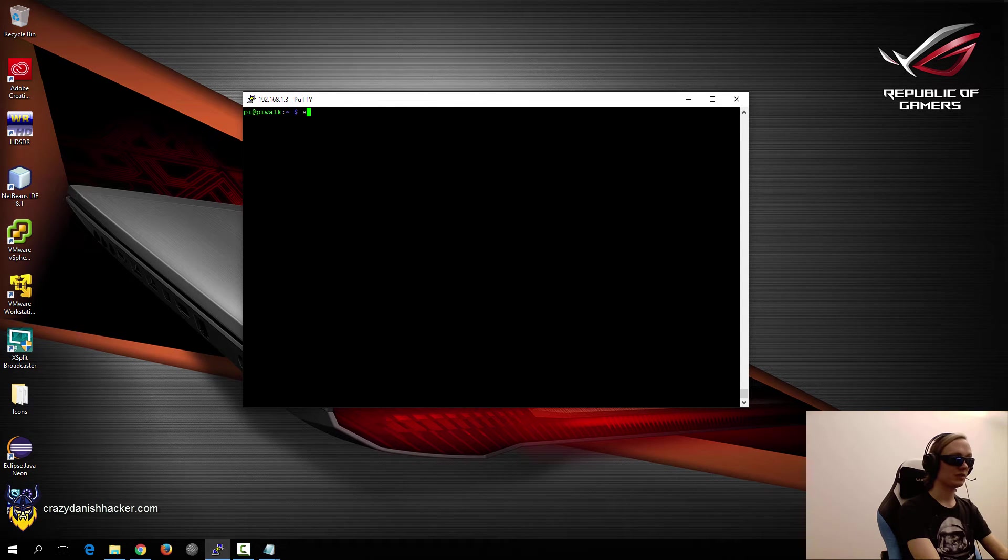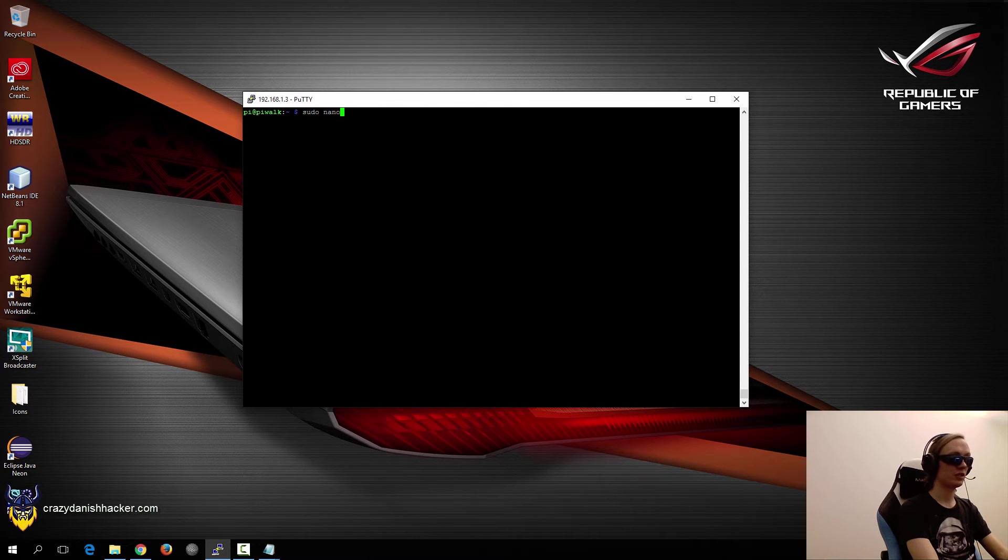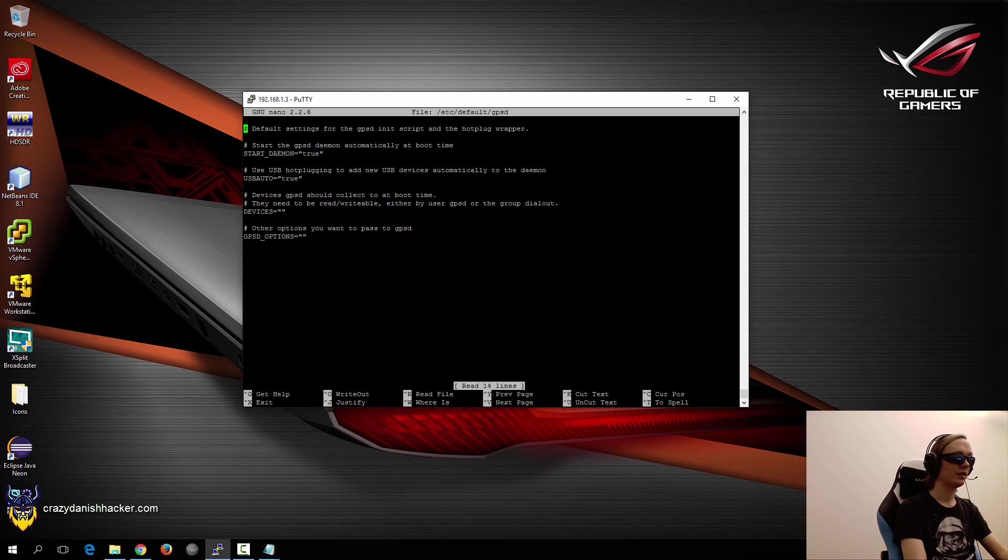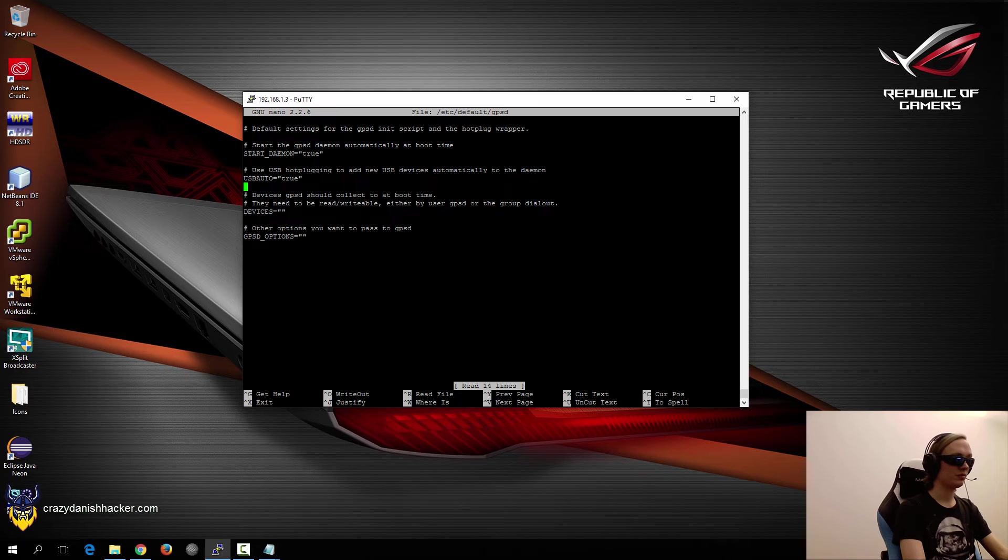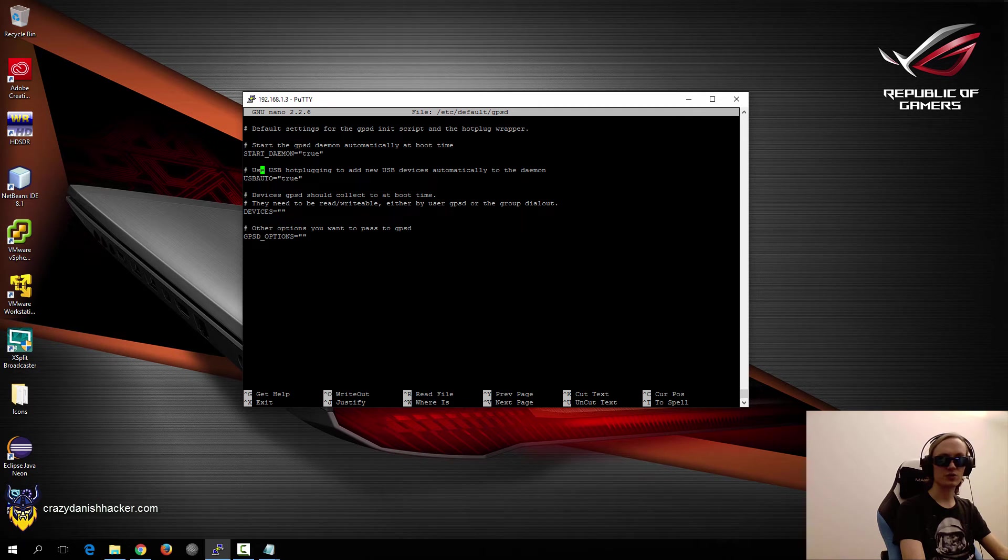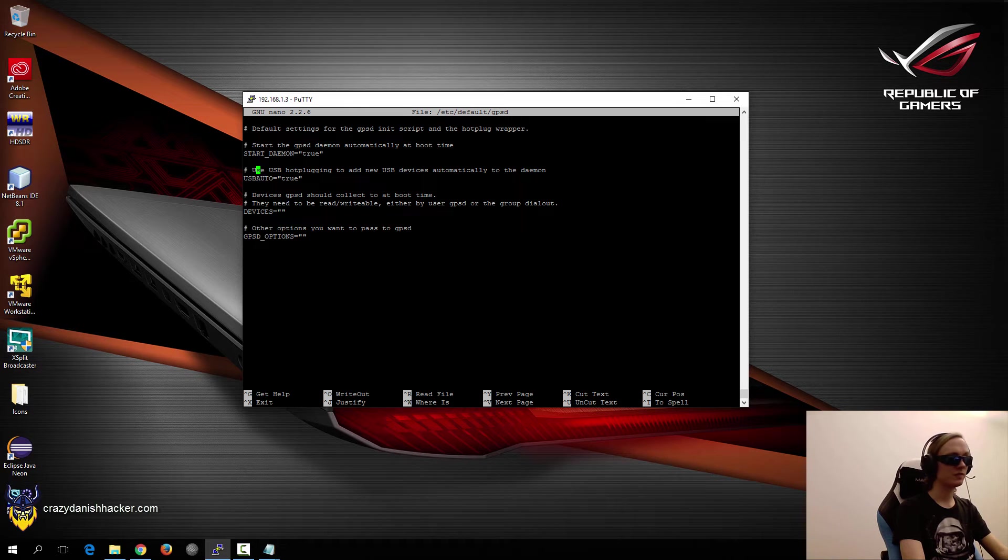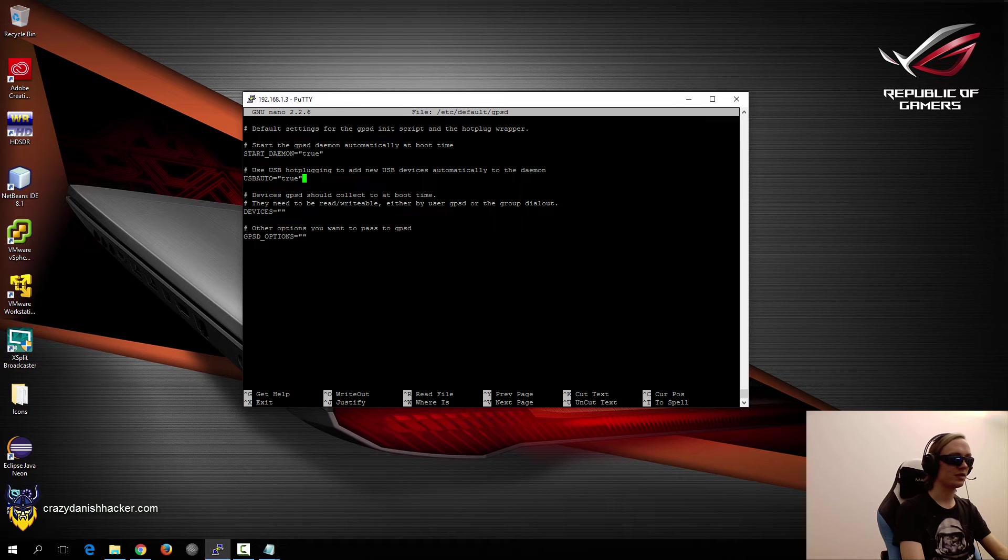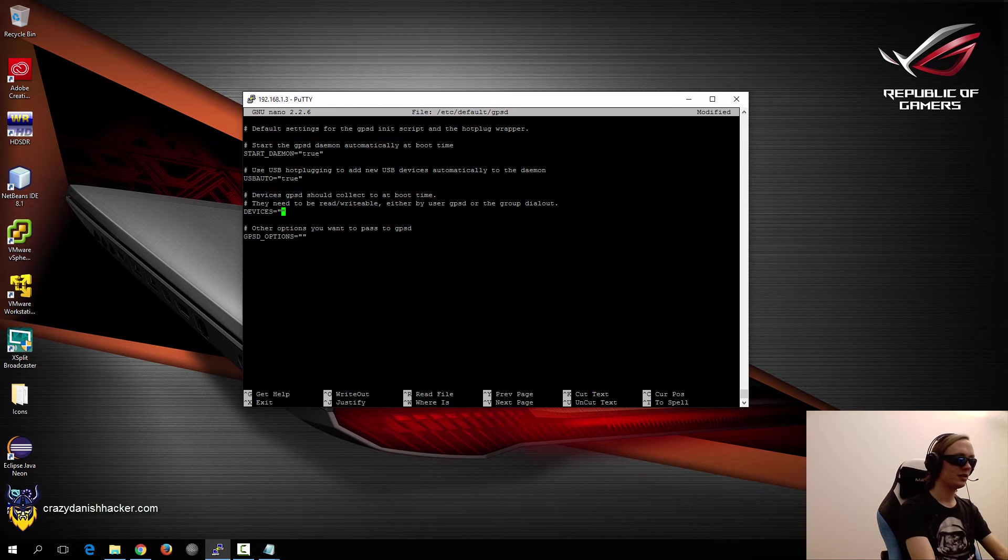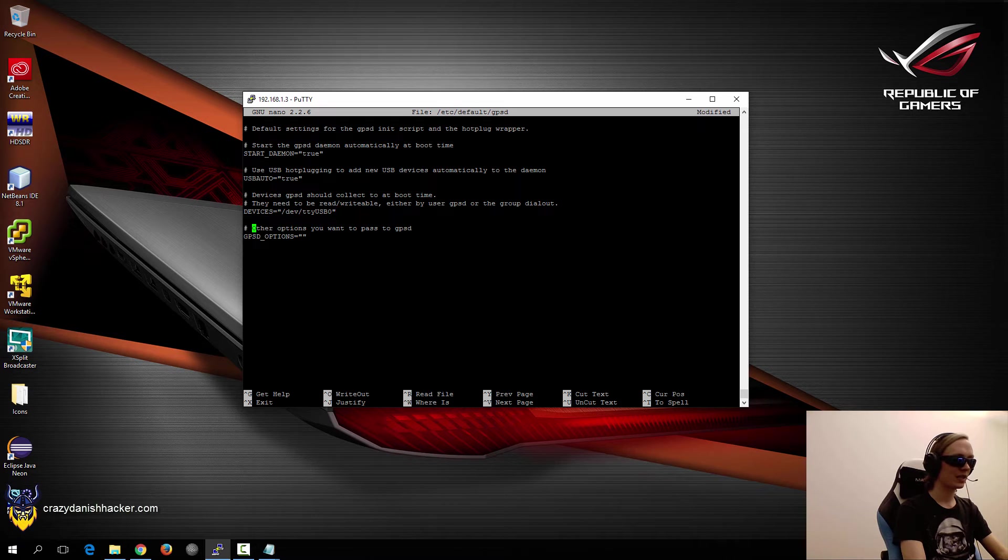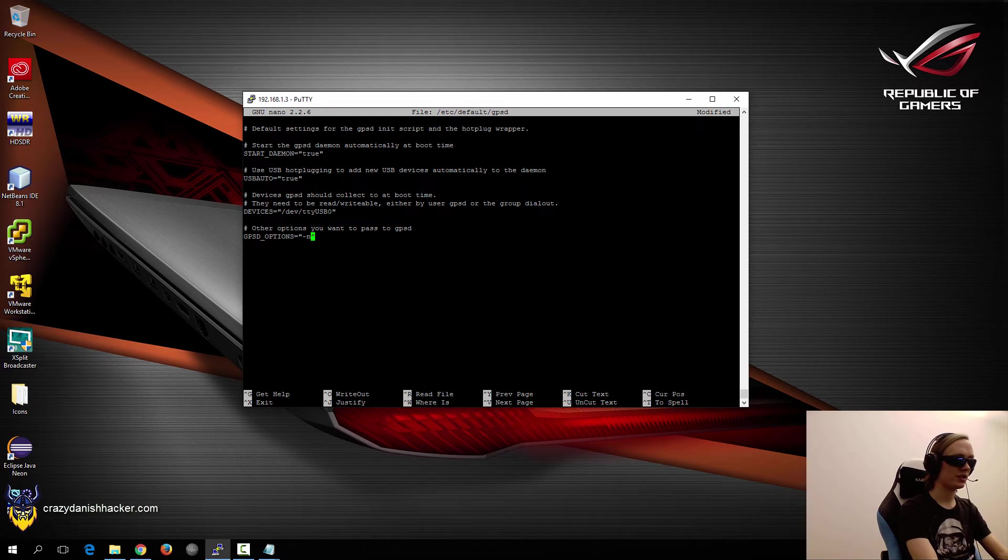So once we know that, we can run sudo nano /etc/default/gpsd. And in this directory, we'll need to start the daemon automatically, because we want it to start up as soon as we power on the system. And yes, we want to make it automatically recognize the GPS device. Here we will need to specify the USB device. And here we want to pass the argument N.